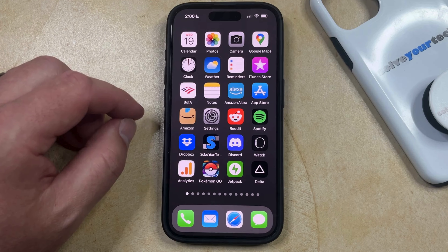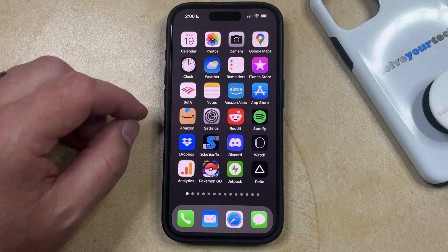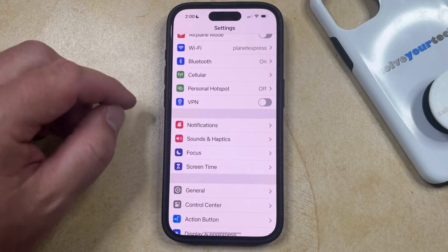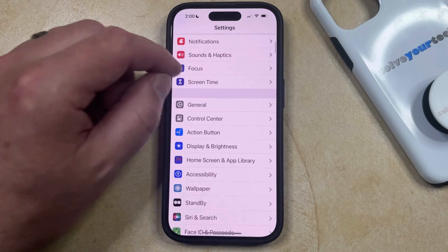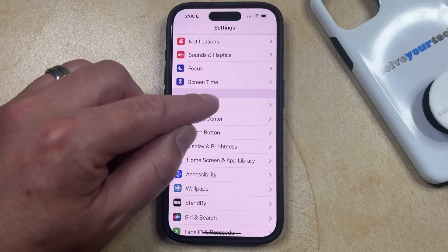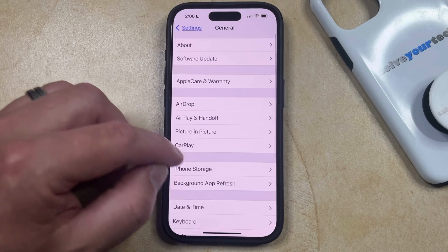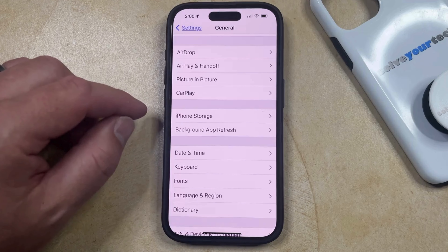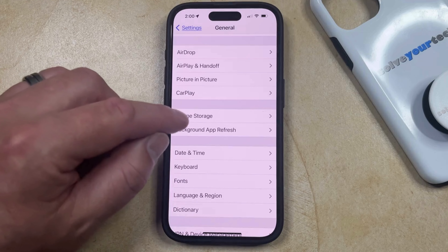The second option for deleting an app from your phone is to open up the Settings app. You can then scroll down and select the General option from this menu, and then scroll down again and choose iPhone Storage.